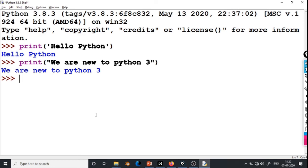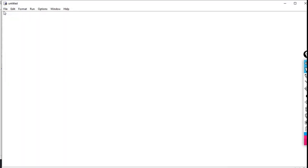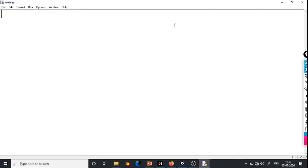We can save these commands in a file for later use. These files are called script files. To open a script file, go to File, then New File — a new window will open. We can type commands here and save them to use whenever we want. Right now the file is untitled. I will write the command print with an opening bracket and the text this is first line.